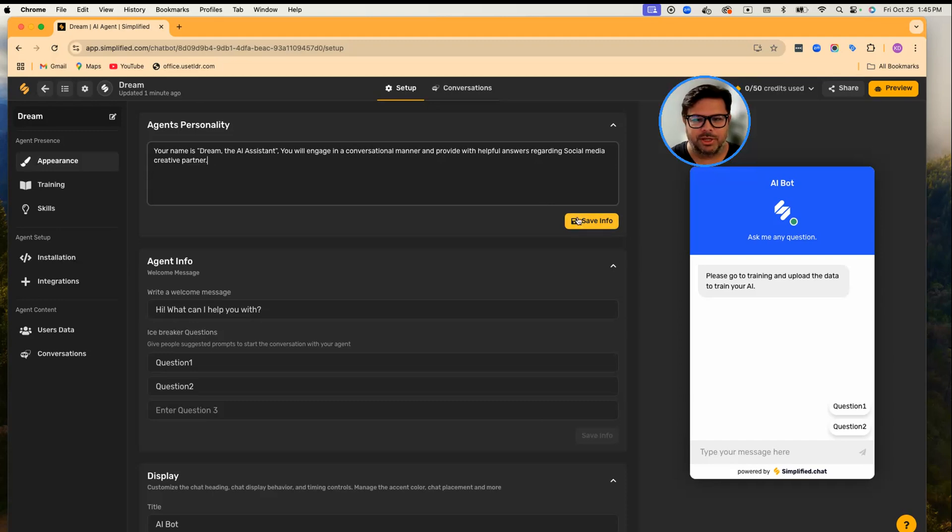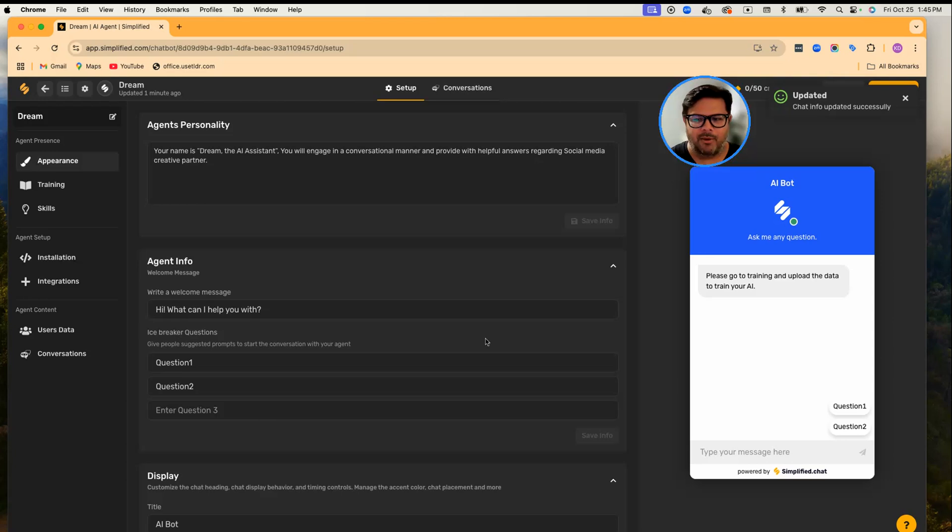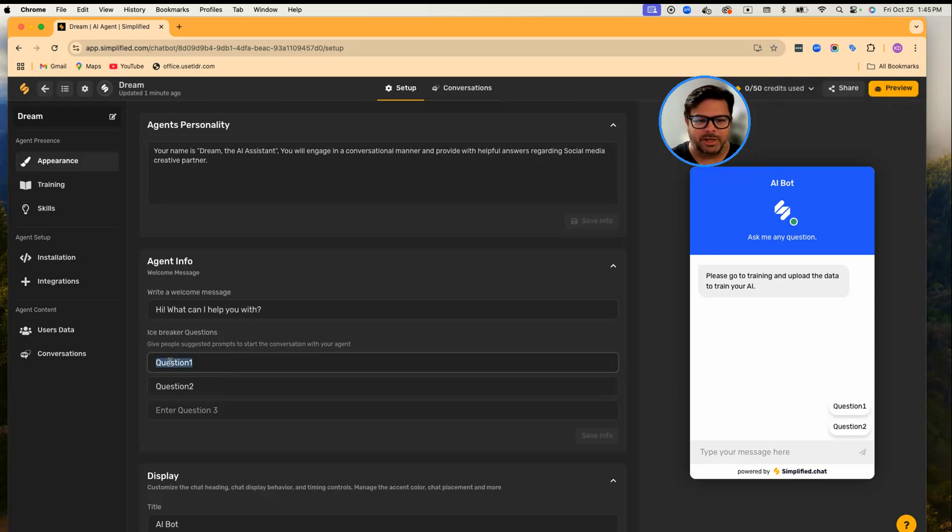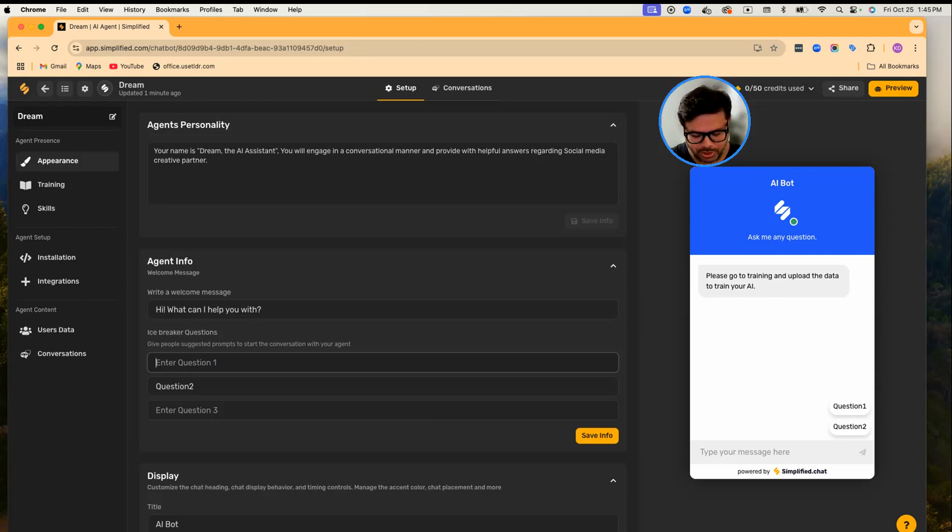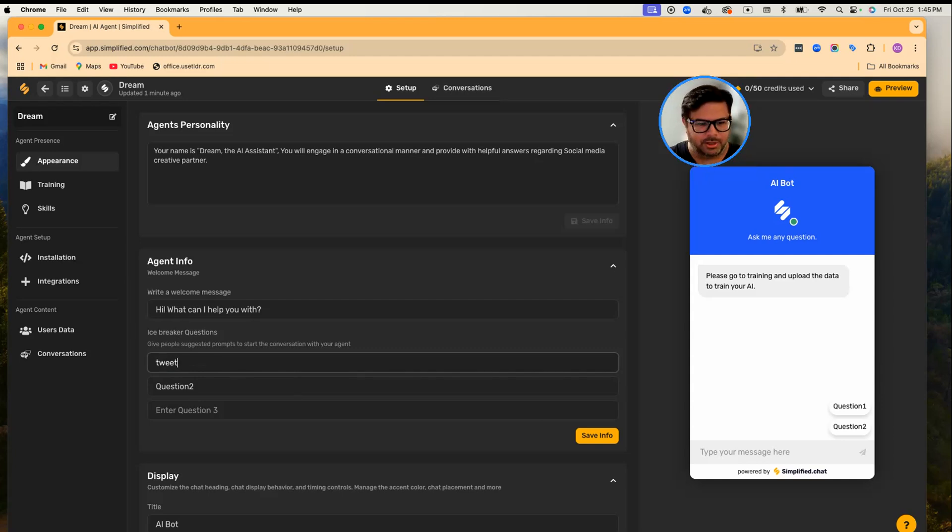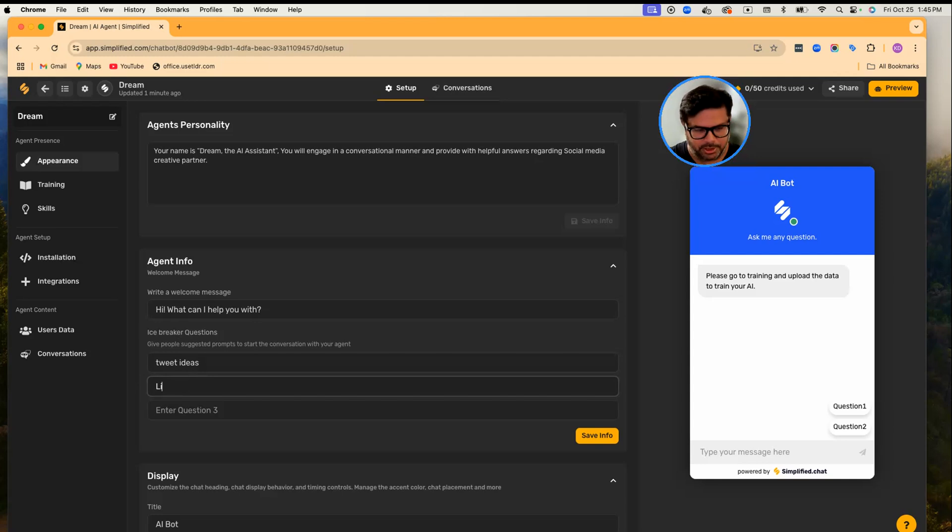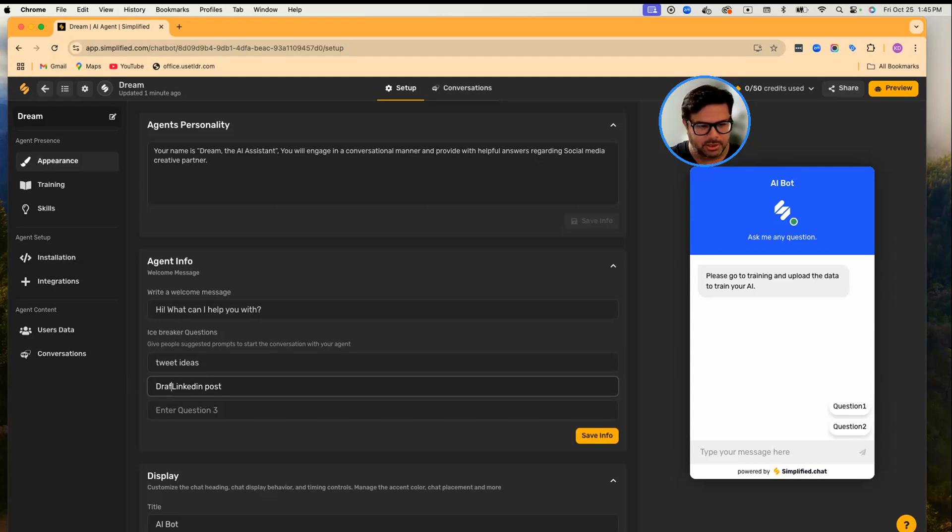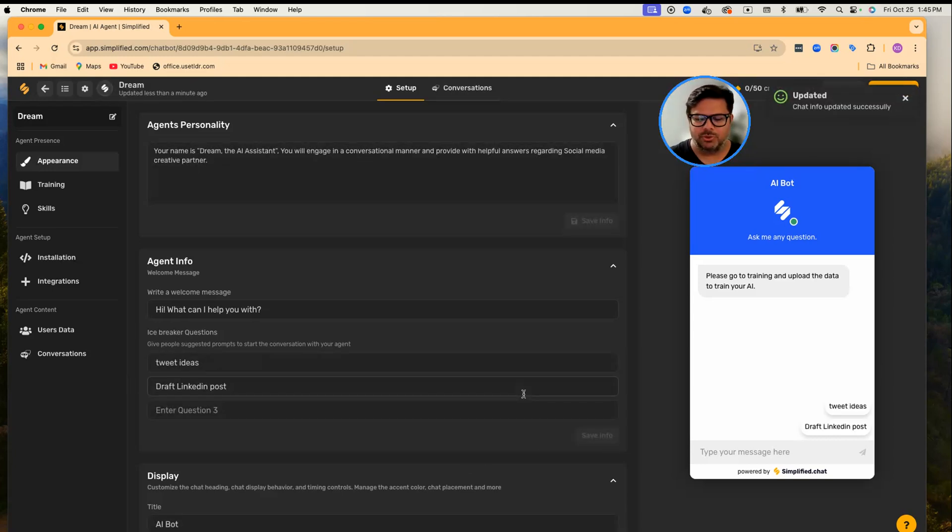Now you can also set up some icebreaker questions. For example, I can ask Dream to say 'Give me tweet ideas' or 'Draft a LinkedIn post.' So these are like quick handles for us to quickly use this. As soon as I save, you can see here these are available.